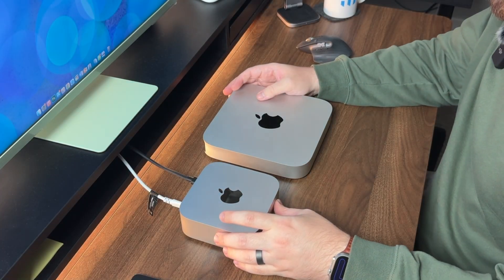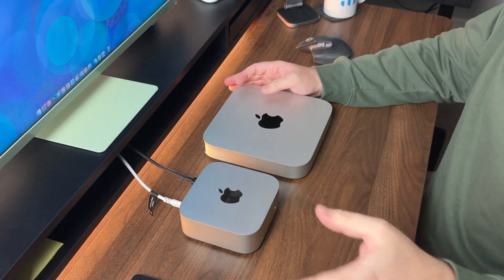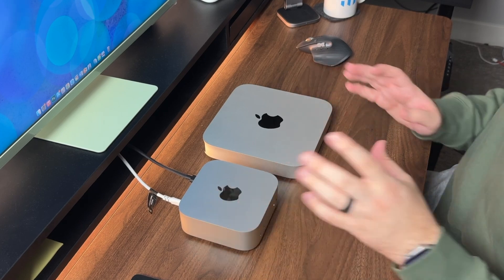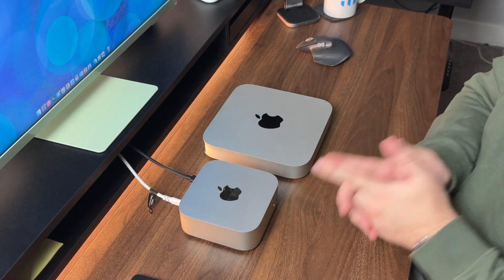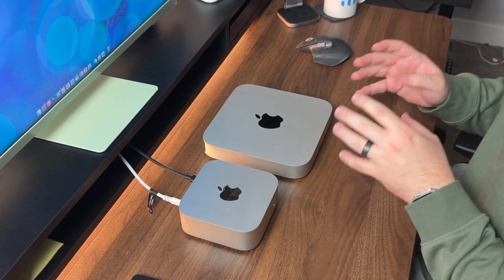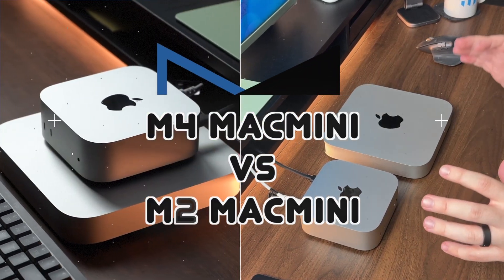What is going on everybody, welcome back. MTG here with another episode. If you're new to the channel, hi there. I've got both the M4 Mac mini and the M2 Mac mini, and both of these are the base models.